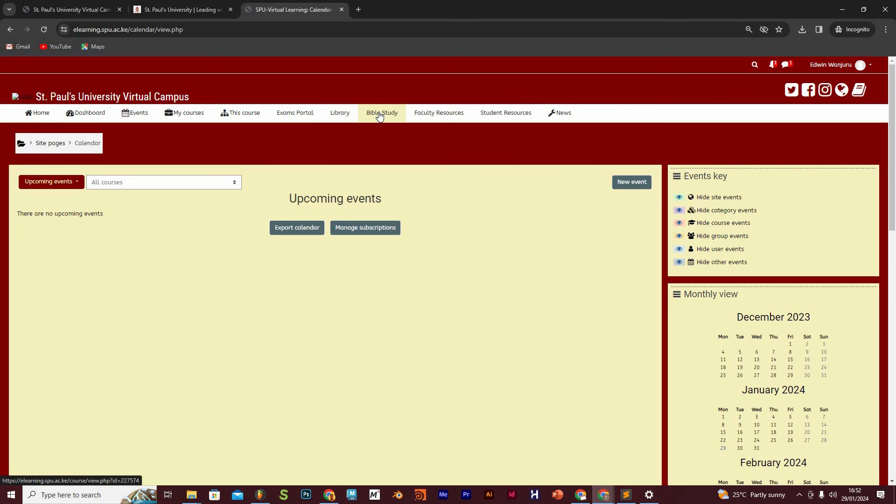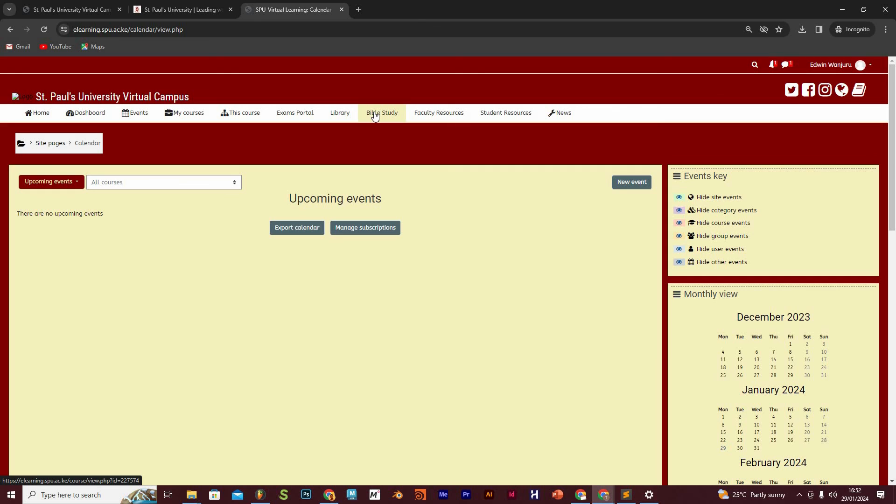Next to that is the Bible study, and of course, this is a Christian university and you need to access the Bible study and any other resources that have been posted from our chaplaincy department. We are going to show you how to access that again in a consecutive video.